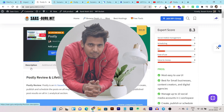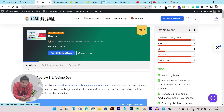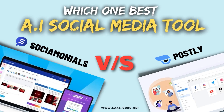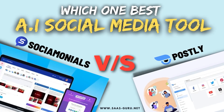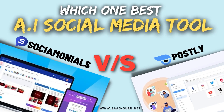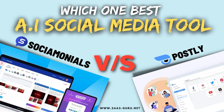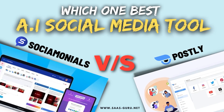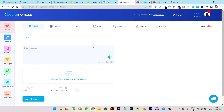Hey folks, this is Basanth here and welcome back to the Sashgore YouTube channel. In today's video, I am going to compare Postly with Social Monials. Both tools are social media marketing and management tools and both have their unique features, pros and cons. I am going to compare them in detail so you can find out which one is the best choice for your social media campaigns and viral giveaways and contests.